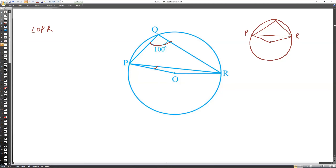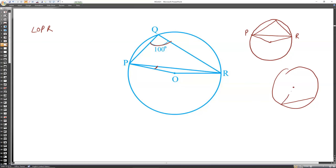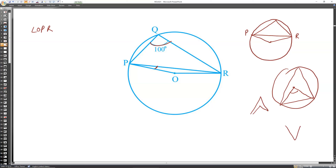If a chord makes some angle at the center, the same chord makes half that angle at the circumference. But this is only true when the center angle and circumference angle are one inside the other — the correct pattern must be there. For PR chord, that pattern does not apply directly here.